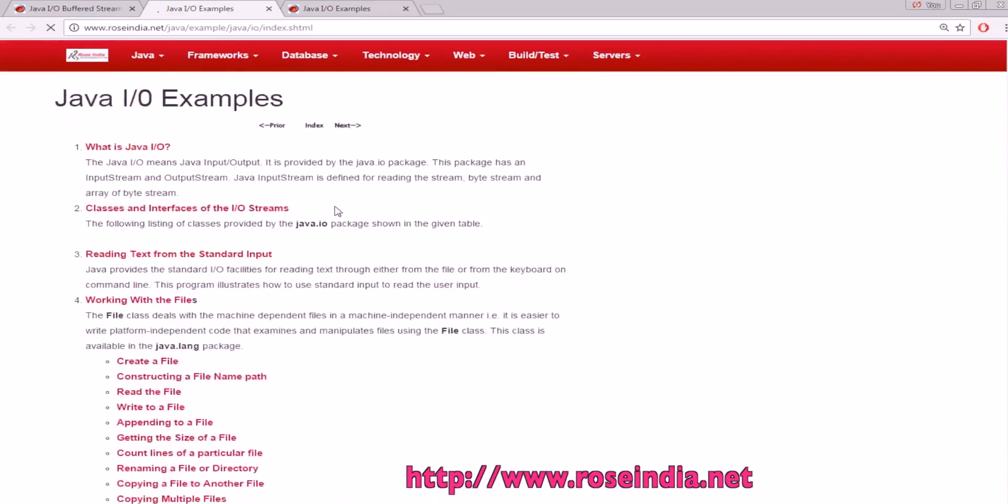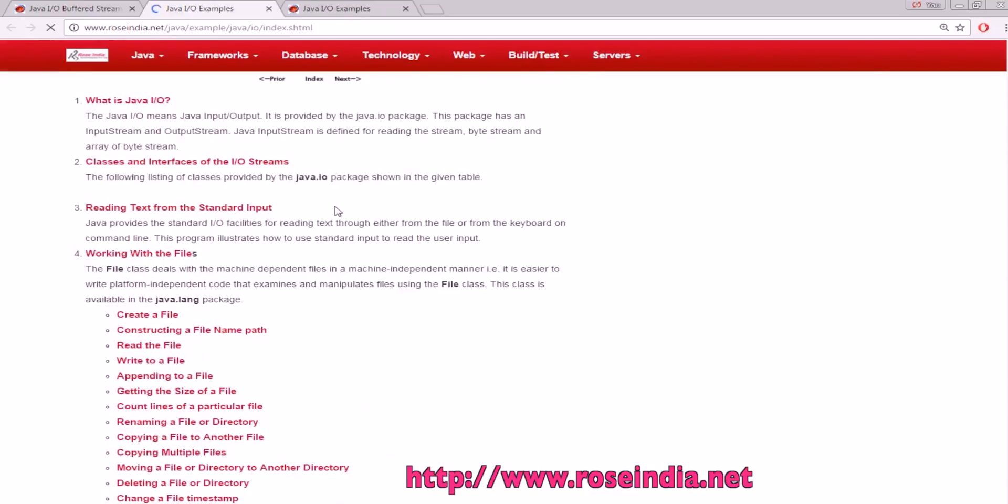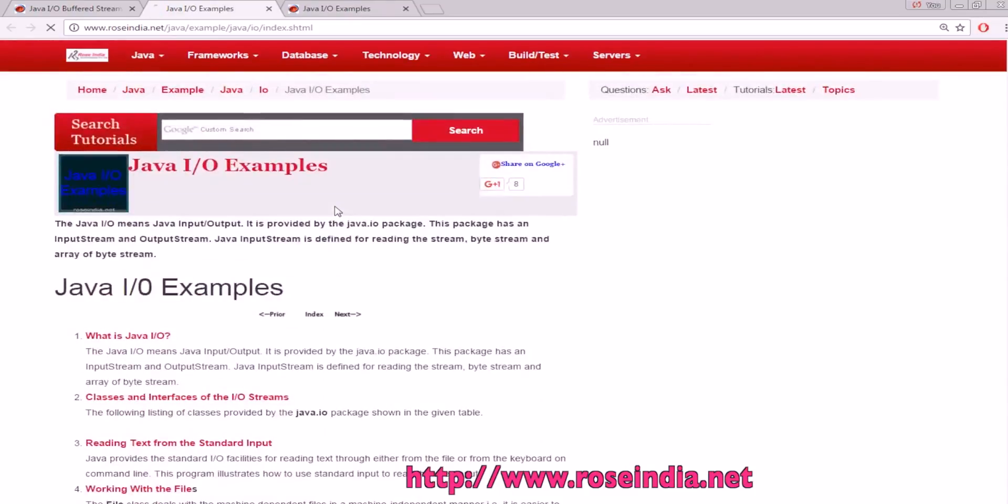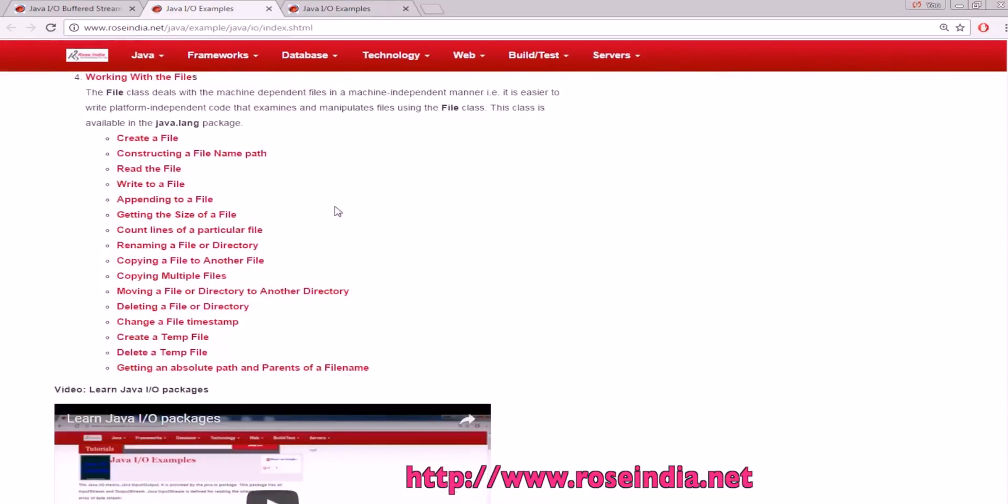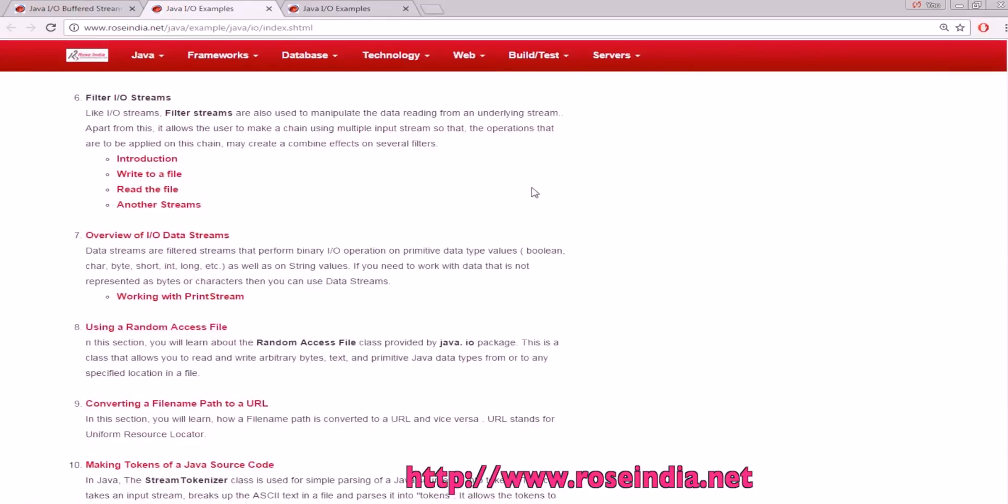We have many examples on Java input output streams, for example writing to a text file, reading from a text file, and so on. You can visit our website and learn from these tutorials. Thanks for watching the video and subscribe to our channel.